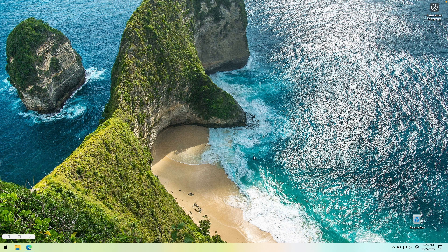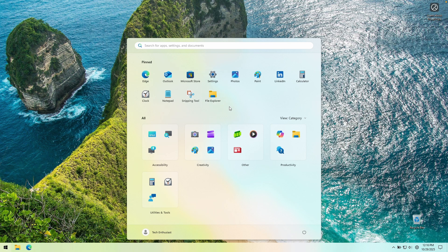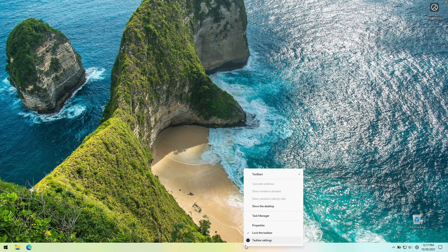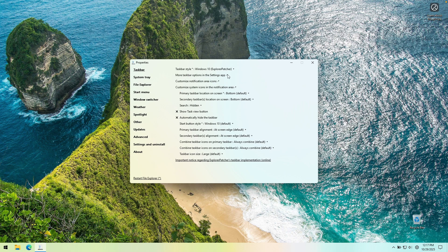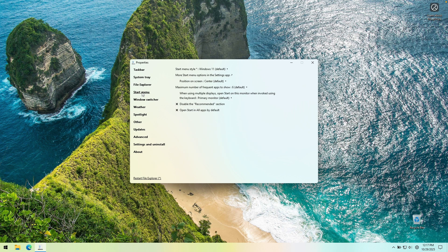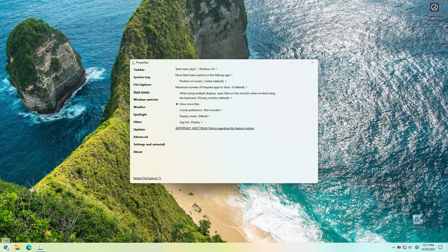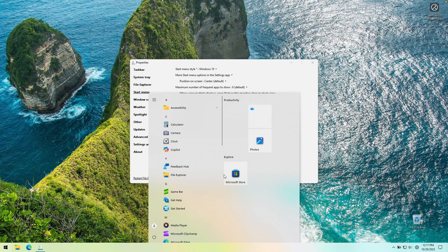You can see we already have this really nice looking Windows 10 taskbar. However, the start menu still looks like the default Windows 11 start menu. To fix that, right-click on the taskbar and click on Properties — this is where you'll find every single setting for Explorer Patcher. Under the taskbar settings, make sure the taskbar style is set to Windows 10 Explorer Patcher. Then if you go to the Start Menu section, you can change the start menu style — it's set to Windows 11 by default, but we can change this to Windows 10.